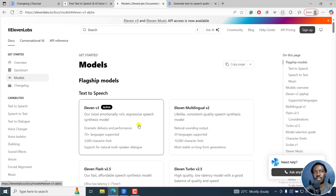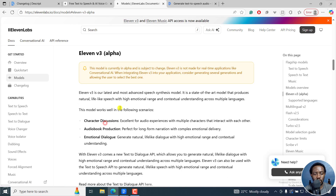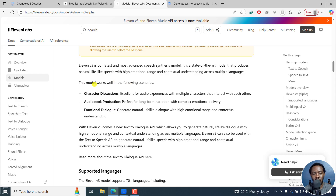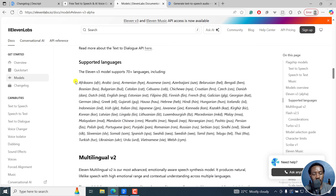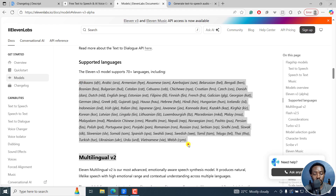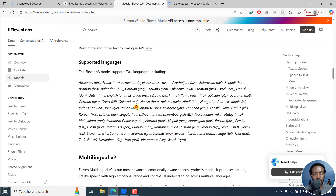One thing to note is that if you want to use it, you should have something like 250 characters minimum for the text — that's what gives it better expression. We can click on it and see what it works well with. The model works well for character discussions — excellent for audio experiences with multiple characters — audiobook production, perfect for long-form narration with complex emotional delivery, and emotional dialogue, generating natural lifelike dialogue with emotional range. It supports 70 plus languages, and I didn't even know it supports Swahili — I should test that out.